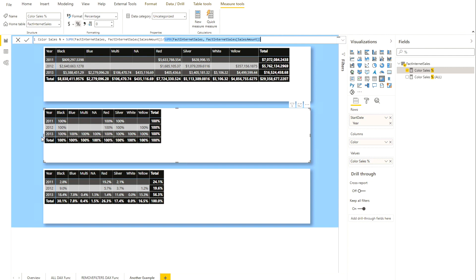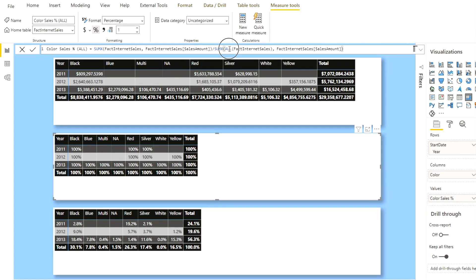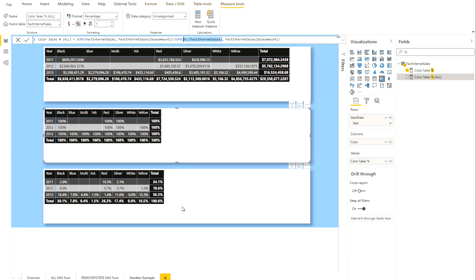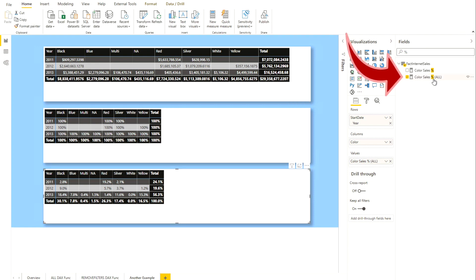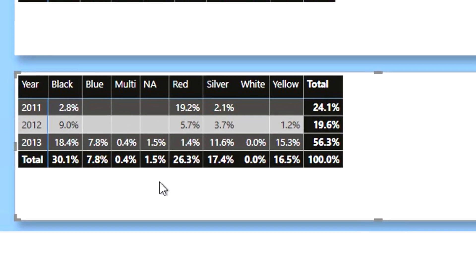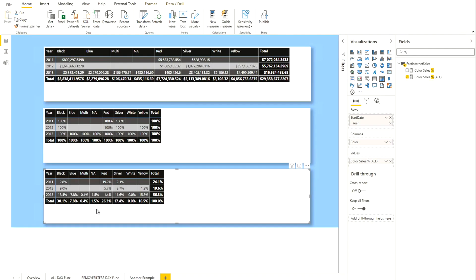So the solution is to remove those filters — we have to remove the context transition. I created another measure using ALL on the FactInternetSales table, which instructs the expression to remove all filters on that table and then give me the total sales amount. You can see I'm now using the color sales percentage measure with ALL, and here I'm getting exactly the expected percentage values for each color.